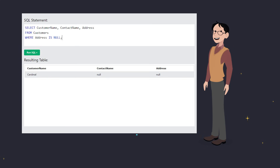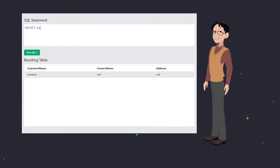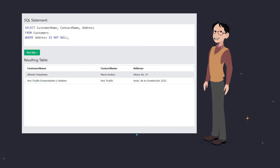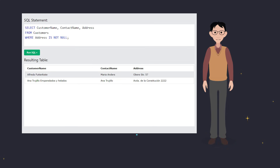And if you want to find records where the field has a value, use IS NOT NULL. Let's see that in action. And boom, you get a list of all customers who filled in their address. It's easy peasy.